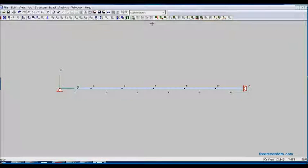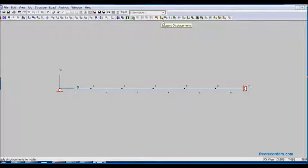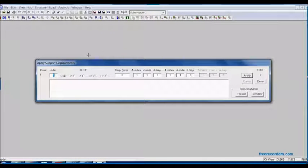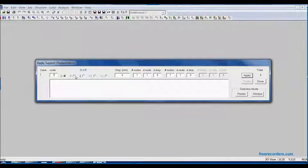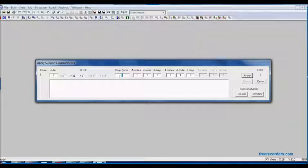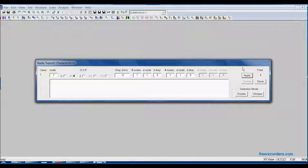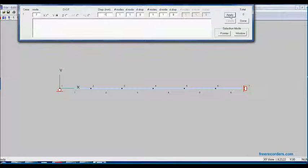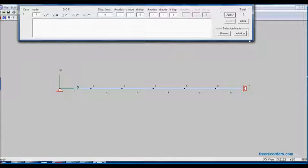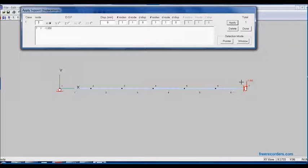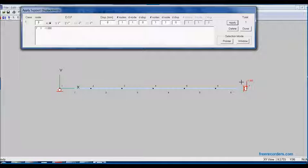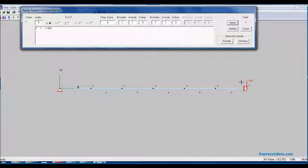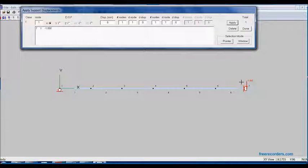Now we must apply the displacement. At node seven, we're going to displace it in the y degree of freedom with a minus one displacement. We will hit apply. Again, we can see that you can select the nodes with the pointer or the window. We can see our minus one displacement has been applied.